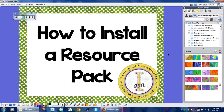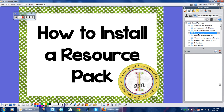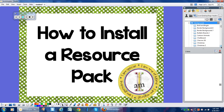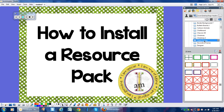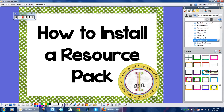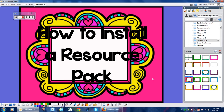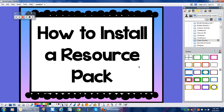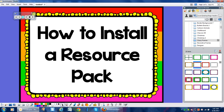I'm going to go to Inspire and double-click on Backgrounds. I'll scroll down, and here we have Classy Frames. These are all the backgrounds in this Classy Frames pack.